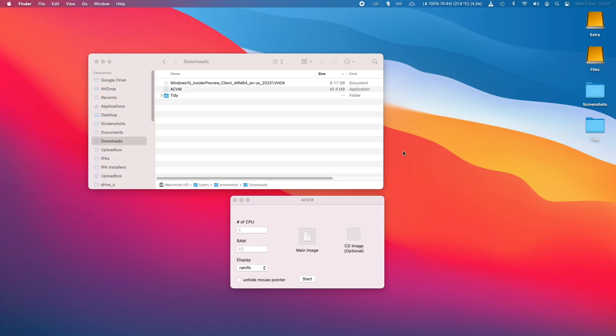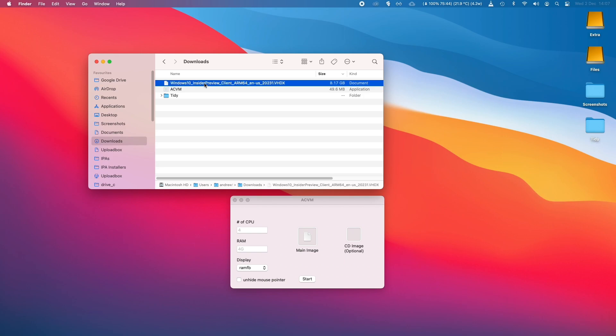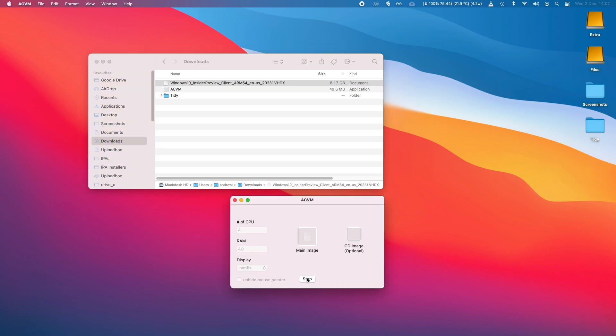So once you've opened ACVM, what you do is you grab your VHDX file, which we just downloaded, and we drag it onto the main image section. And then all we need to do now is press Start.